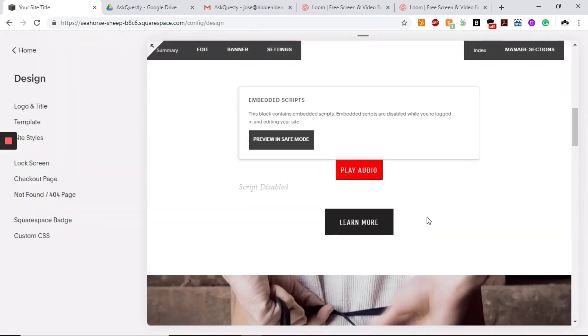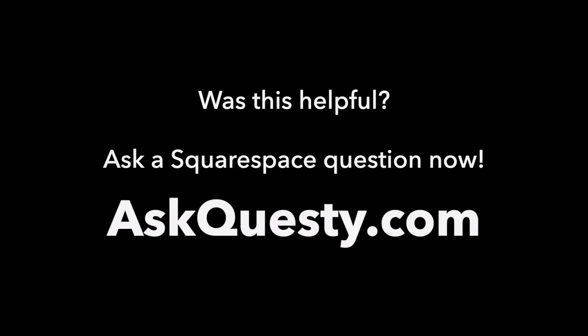If you have any more questions, just go ahead to the website and ask. Thank you. Was this helpful? Ask a Squarespace question now. AskQuestly.com